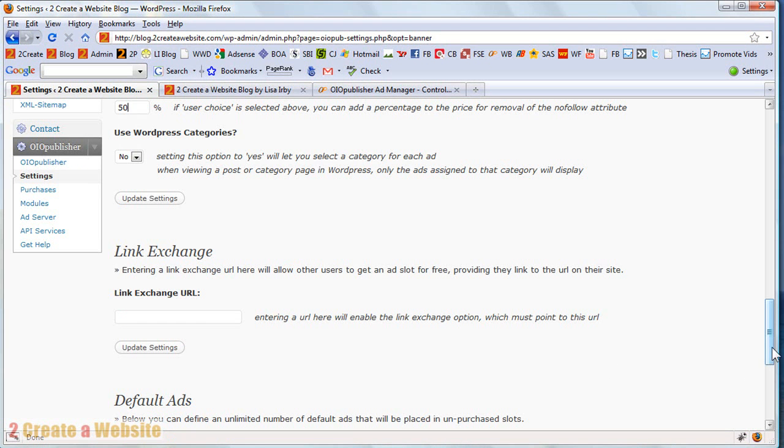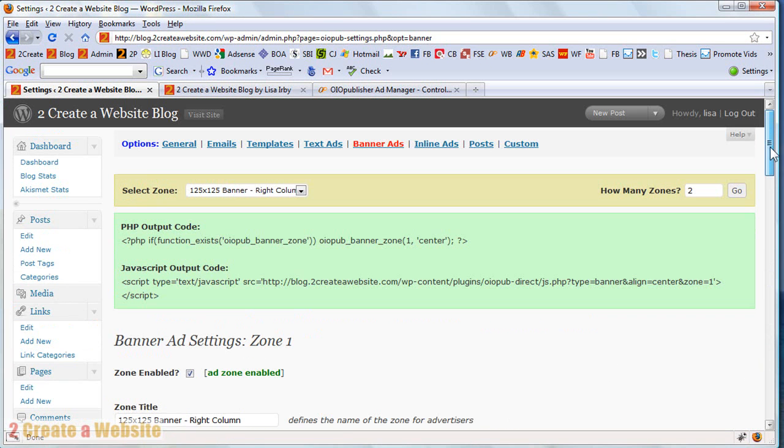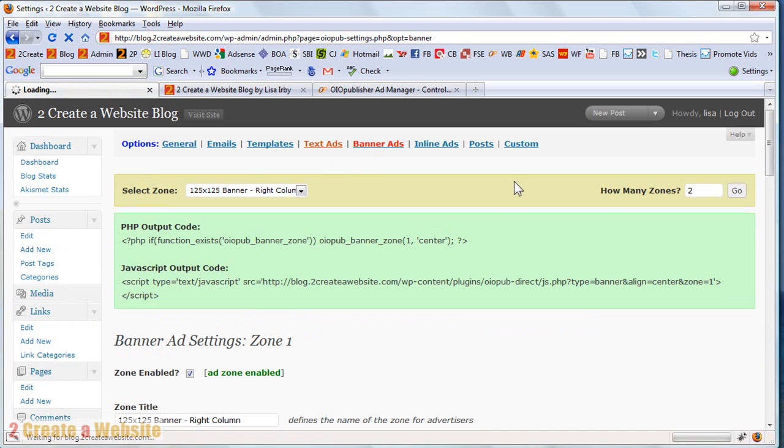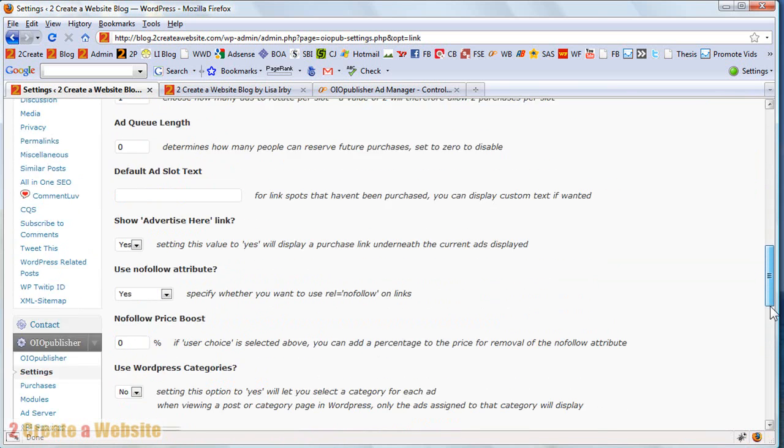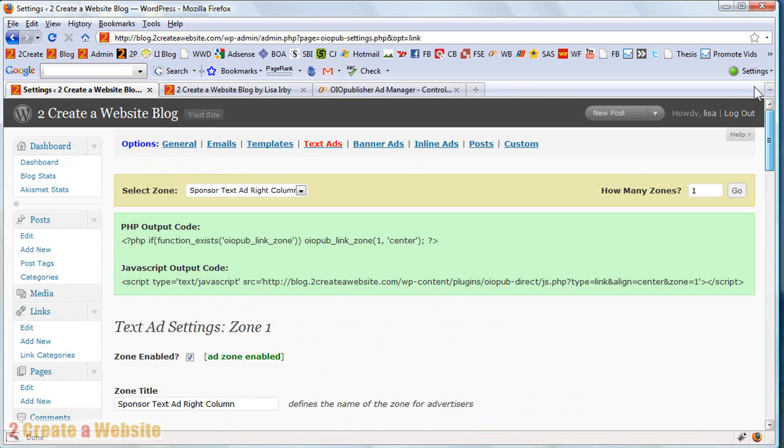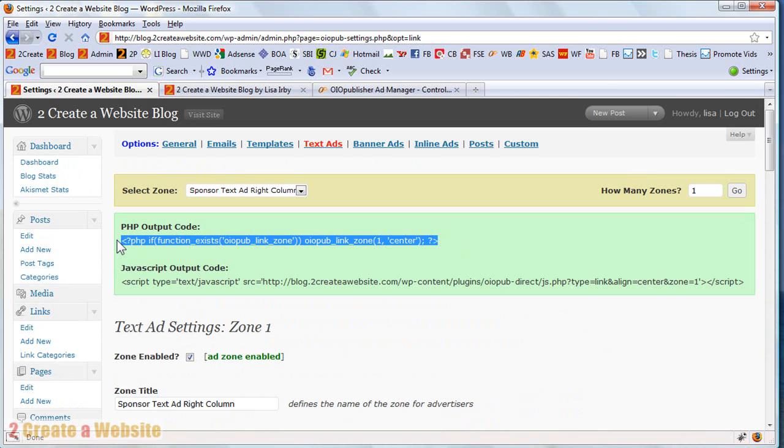So after you set that up, you can choose to do another zone or you can also set up text ads as well. And you just go through the same process and fill out all the information for the text ads. And then you just grab the code, paste it into your site, and you're ready to start accepting ads.